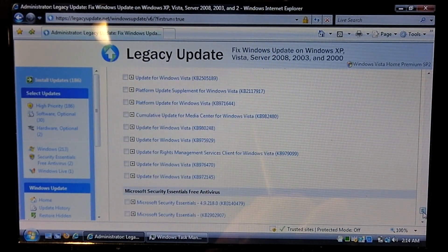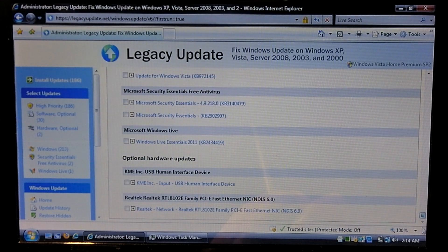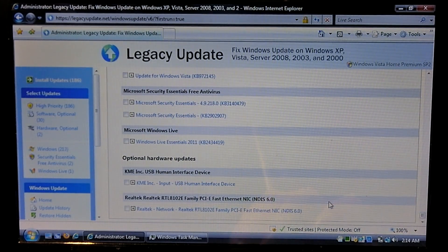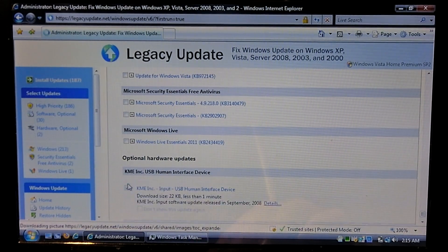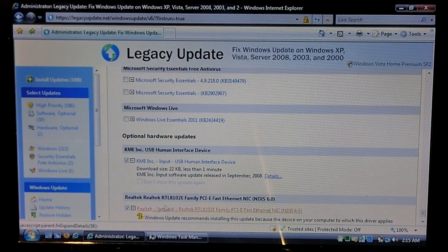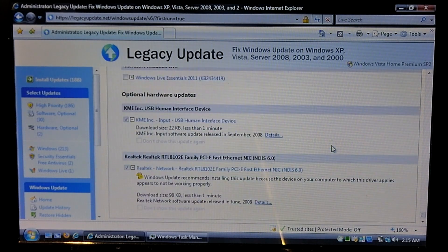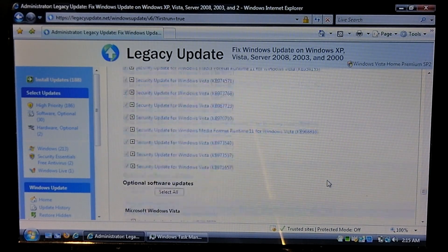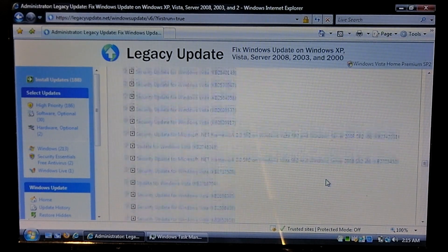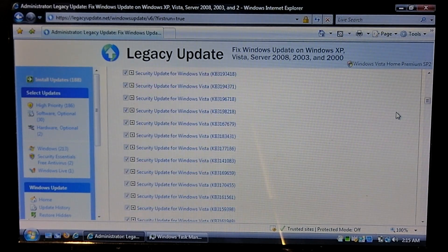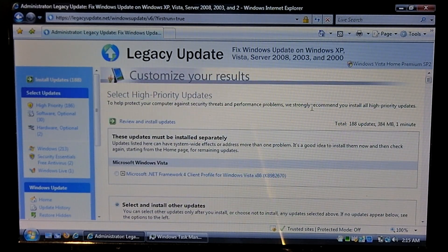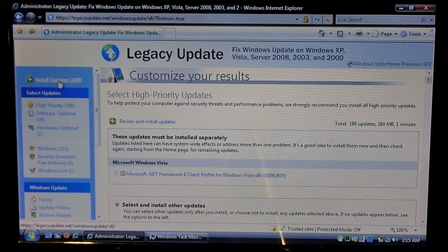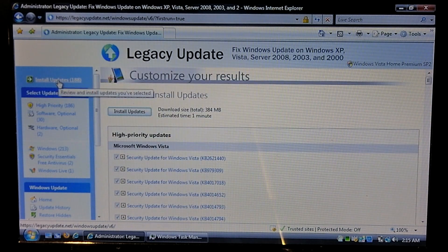You can see there's also optional updates. And we've even got a couple of drivers. So we're going to select these two drivers here. So we'll go ahead and let this install the important stuff first, which of course this will take a while. Let it do its thing.